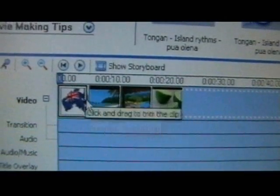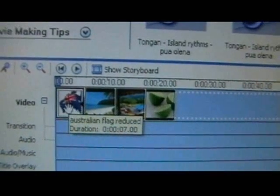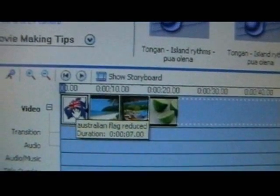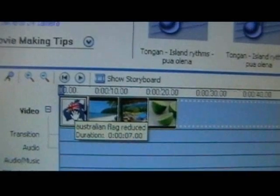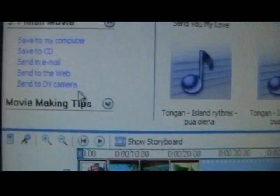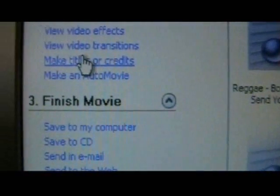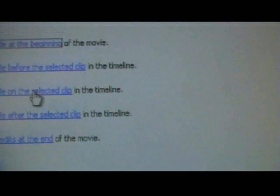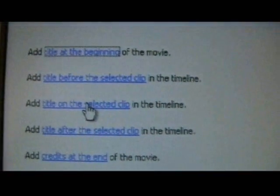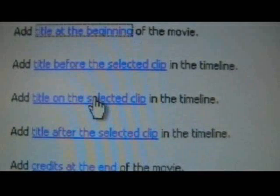We go down to our video that we have just made. This is just some random pics that I chose to put my watermark on, for demonstration purposes only. We go to the first part of our video and click on that. Then we hop up to where it says 'make titles or credits.' This is where we're going to find our logo, so we hop up to where it says 'title on the selected clip.'